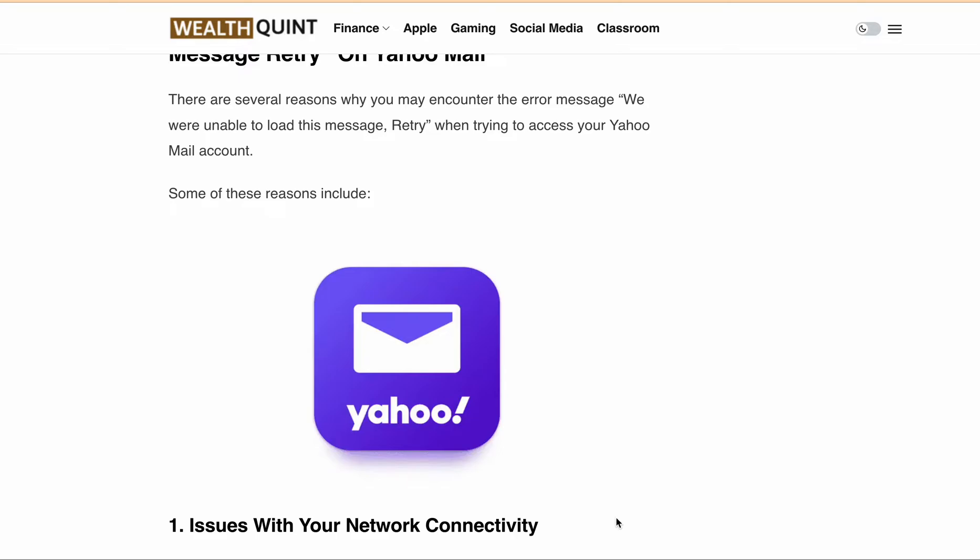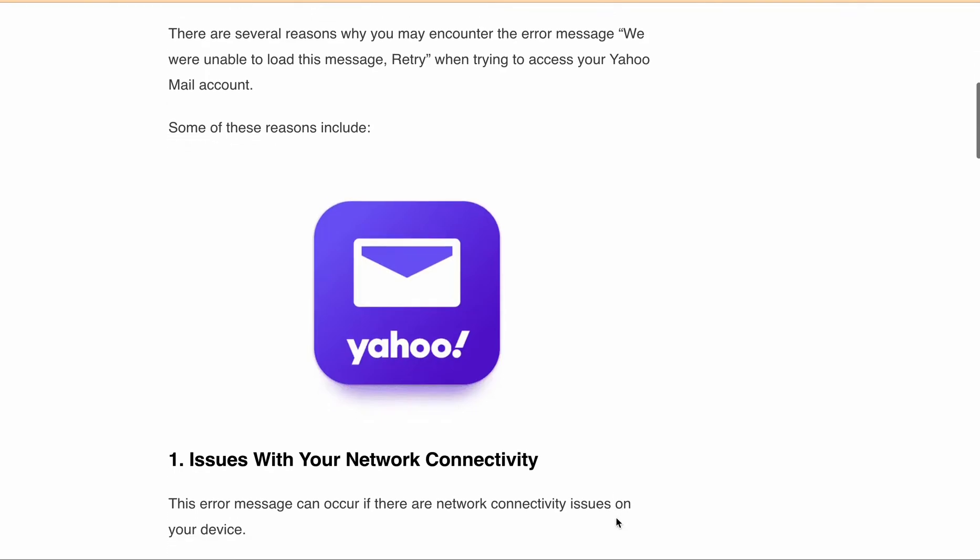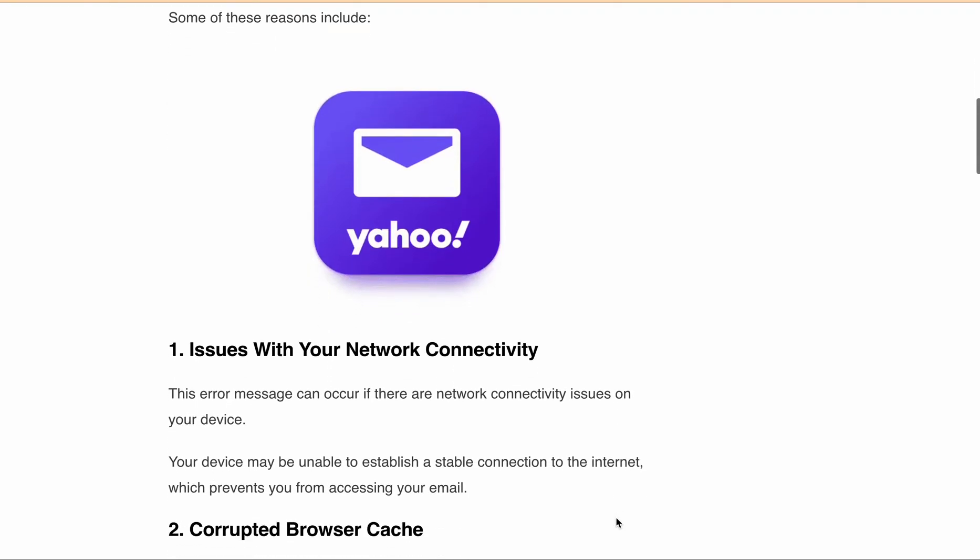First, let's talk about the reasons why you may encounter this error. One possible cause is network connectivity issues on your device. Your device may be unable to establish a stable connection to the internet, preventing you from accessing your email.